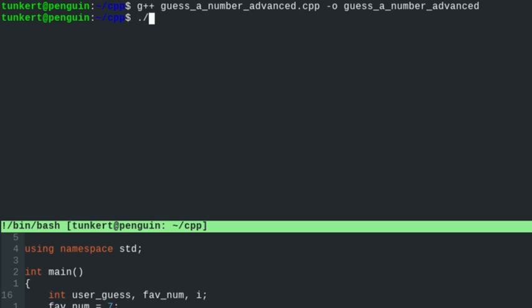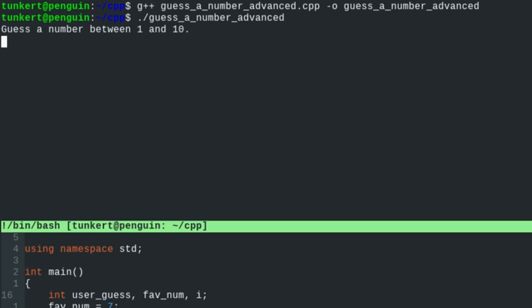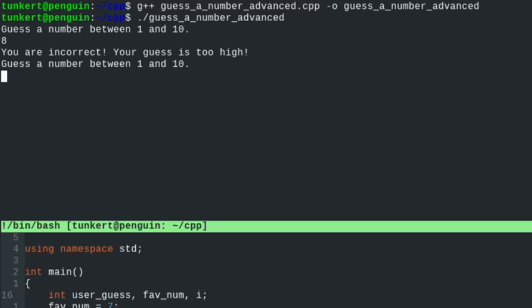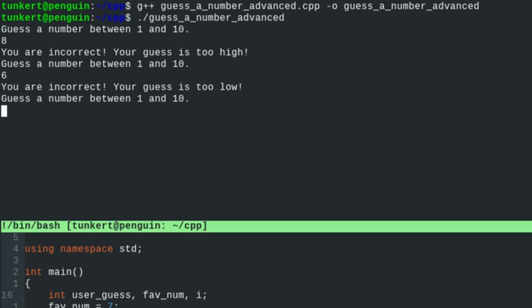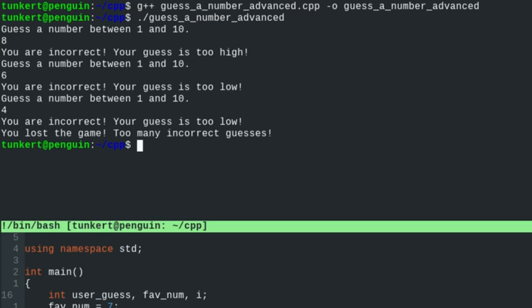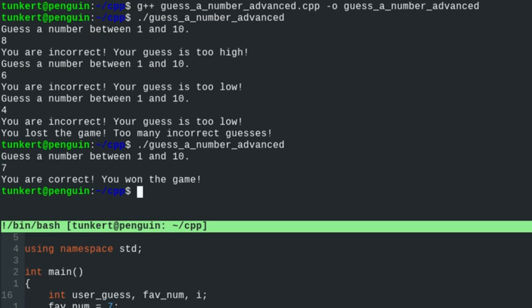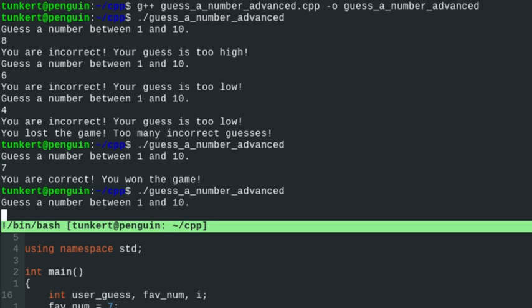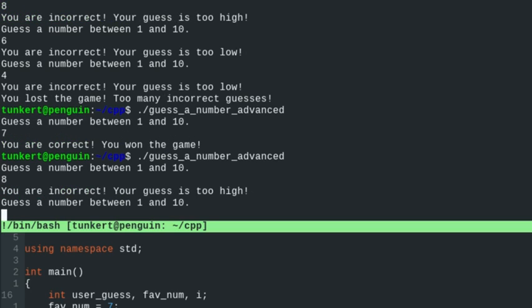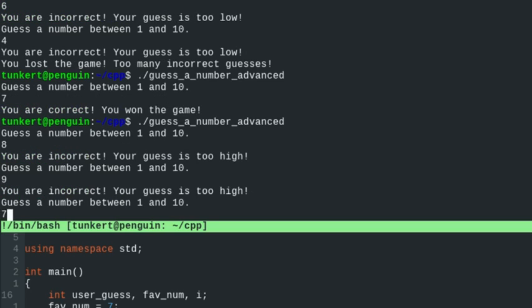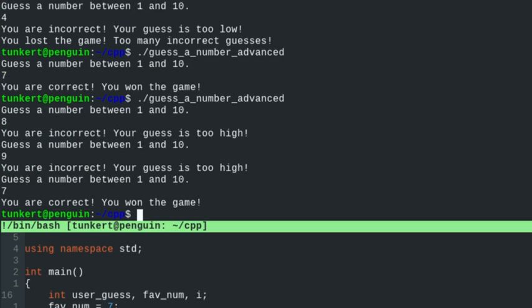Let's run guess_a_number_advanced. Guess a number between 1 and 10: 8 — you are incorrect, your guess is too high. 6 — you are incorrect, your guess is too low. Let's do 4, also too low — you are incorrect, your guess is too low. You lost the game, too many guesses. Let's run again and just do the correct one — you are correct, you won the game. We can guess a few incorrect times: 8, 9, then 7 — you are correct, you won the game.